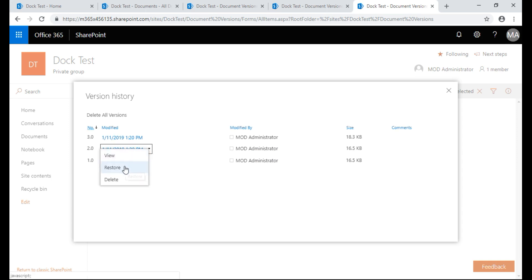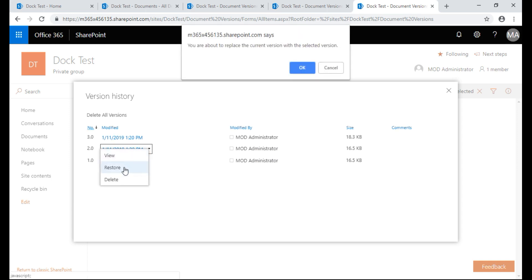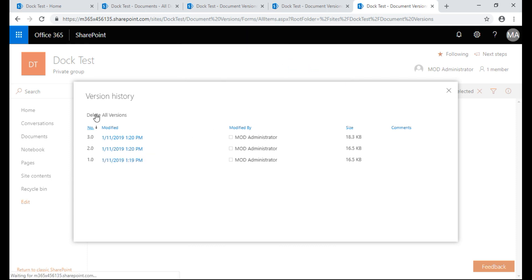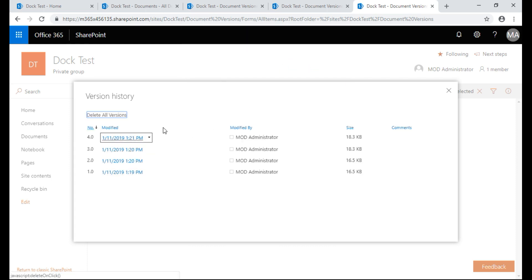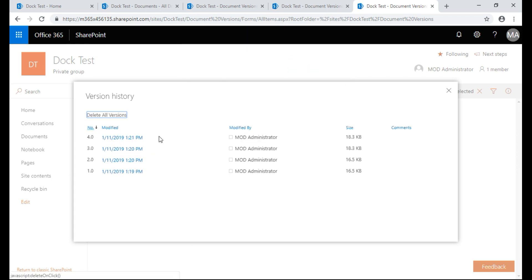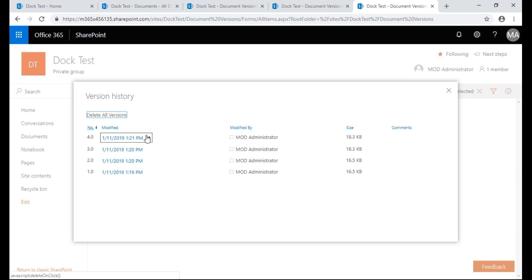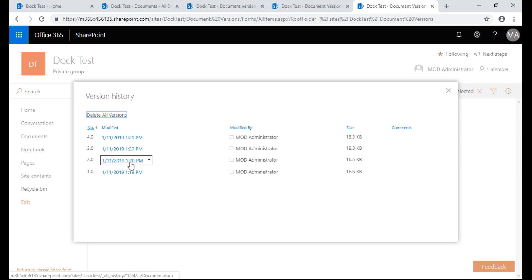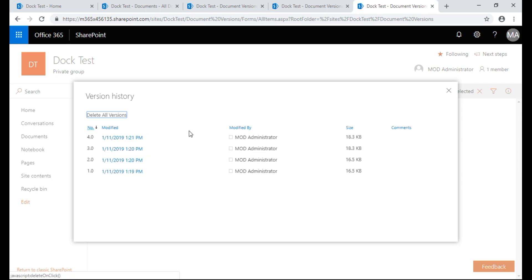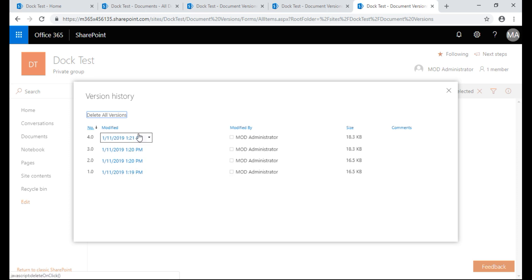So we're going to hit restore. This is going to restore it and make it the current version. And it's going to create a new version, so number four. That's the most recent version which is actually the same thing as version two. So automatically it is now defaulted as the most recent version.